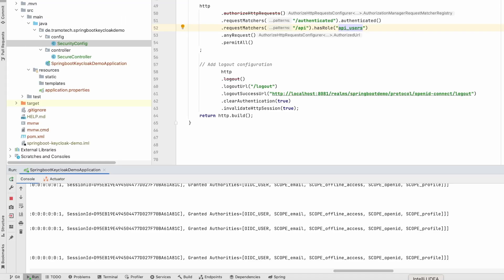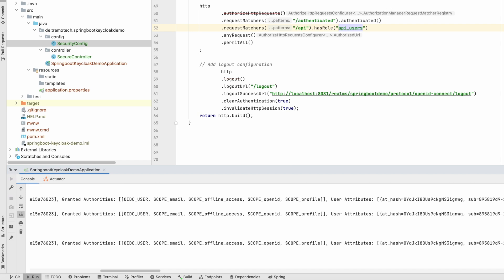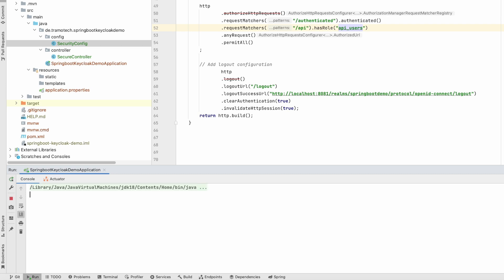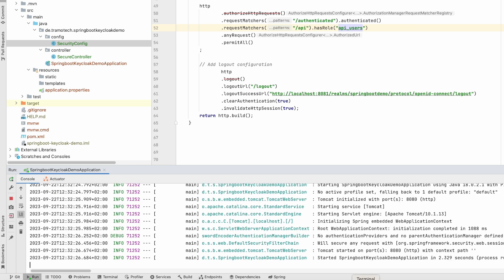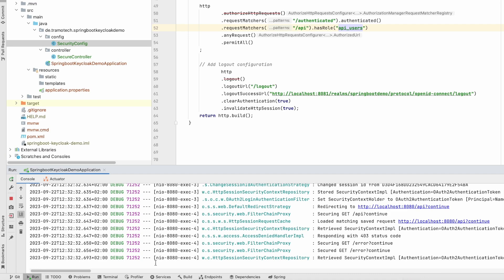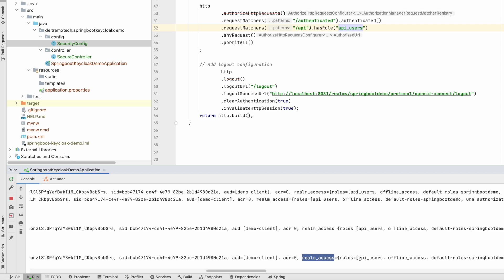Now let's see what's happened. I expect that it will not work. Indeed, we are still getting the 403 error. However, we should have more information. Now we need to restart the server. This is the quick way to get things updated. It has been restarted. Let's try to access. 403. Let's check the log information. At least we see in our realm access we have the roles, the API users. So now the roles are showing up here.